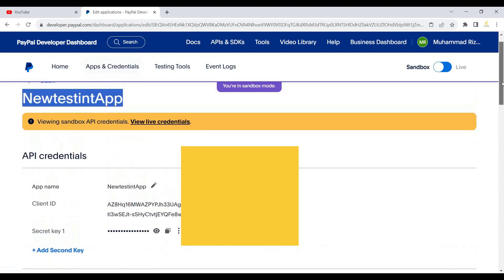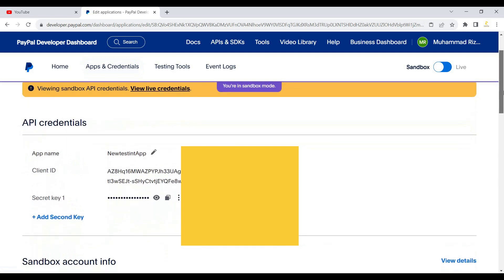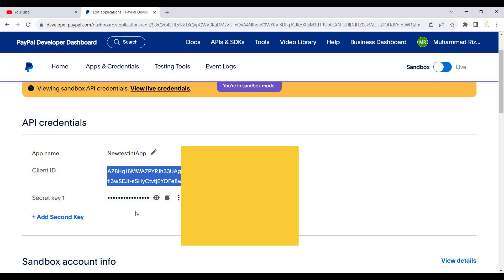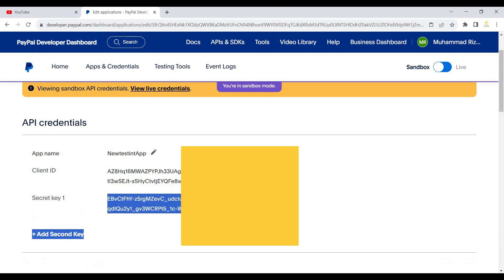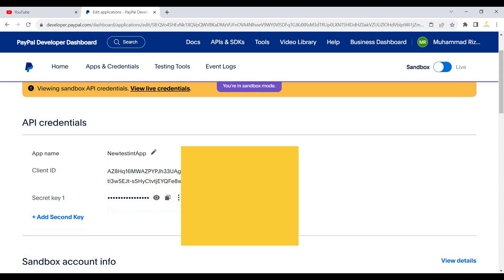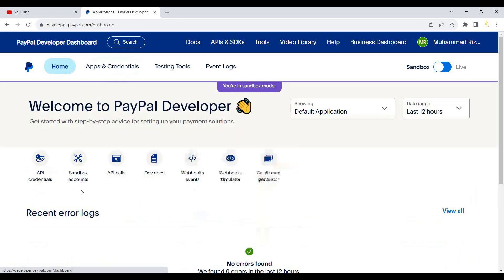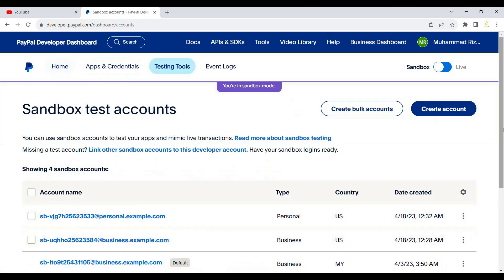When the app is created, we have the Client ID and the Secret Key. We will have to use this Client ID and Secret Key in order to integrate PayPal in ASP.NET Core. Without the Client ID and Secret Key, we cannot integrate the PayPal account in ASP.NET Core. These are the sandbox accounts.